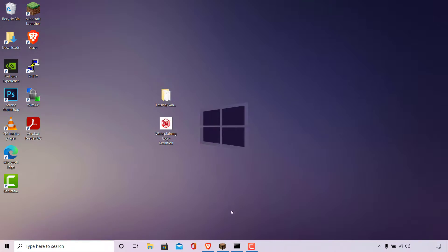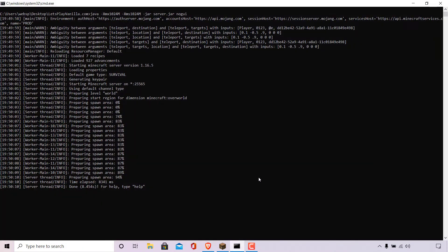Let's begin by opening up my CMD terminal window here, just to show you that my Minecraft server is indeed running and is running on my local computer.